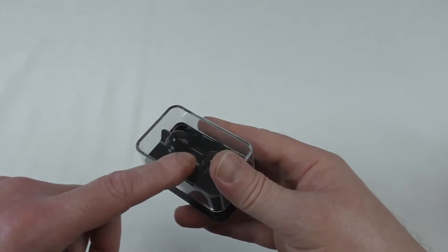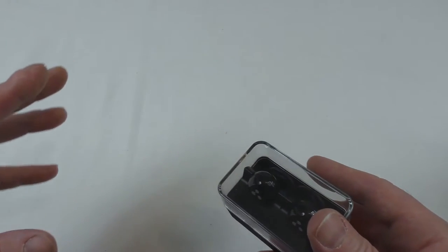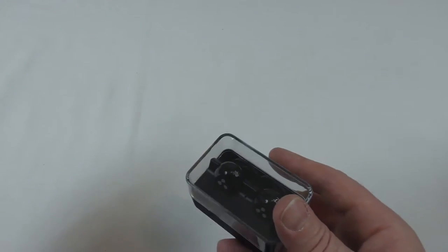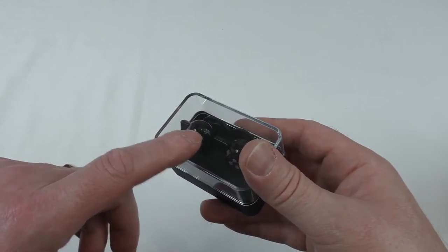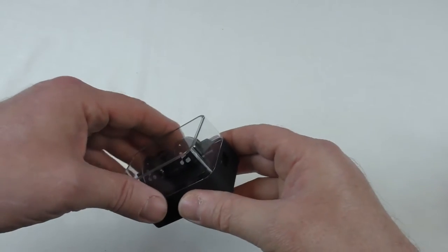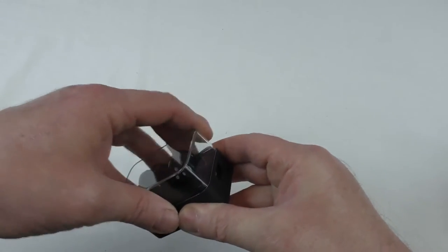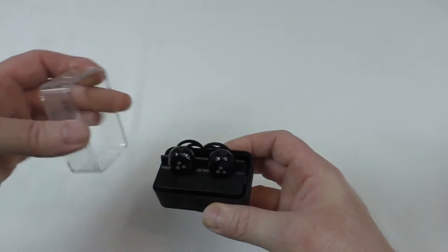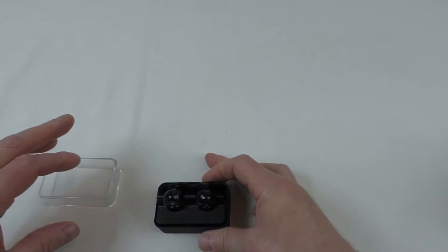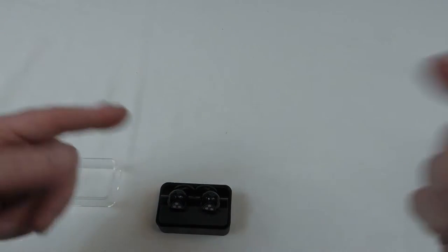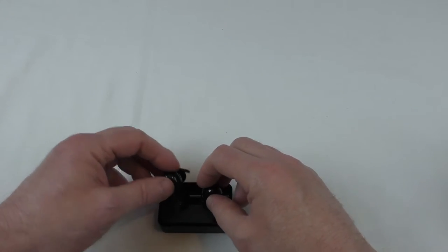Now that's the bit that I'm going to find interesting because I want to know how long they hold a charge. I believe with the Bluetooth connectivity what happens is your phone connects to one and then the two connect together.